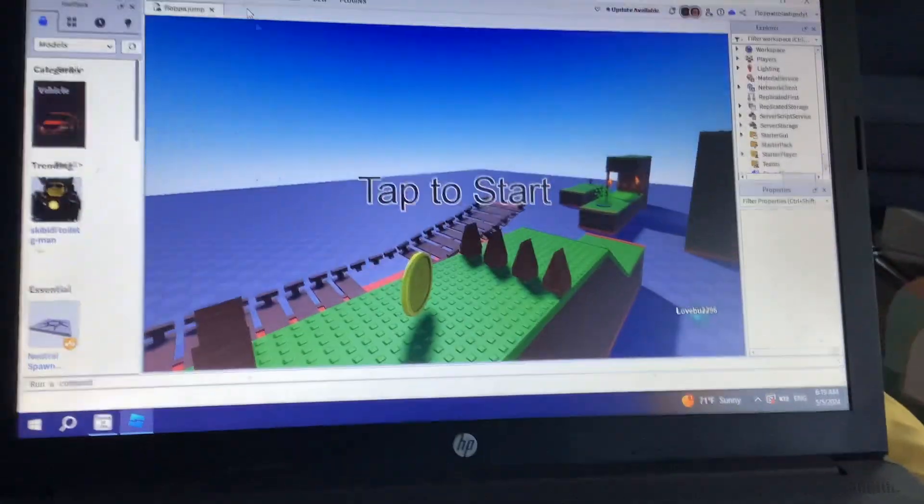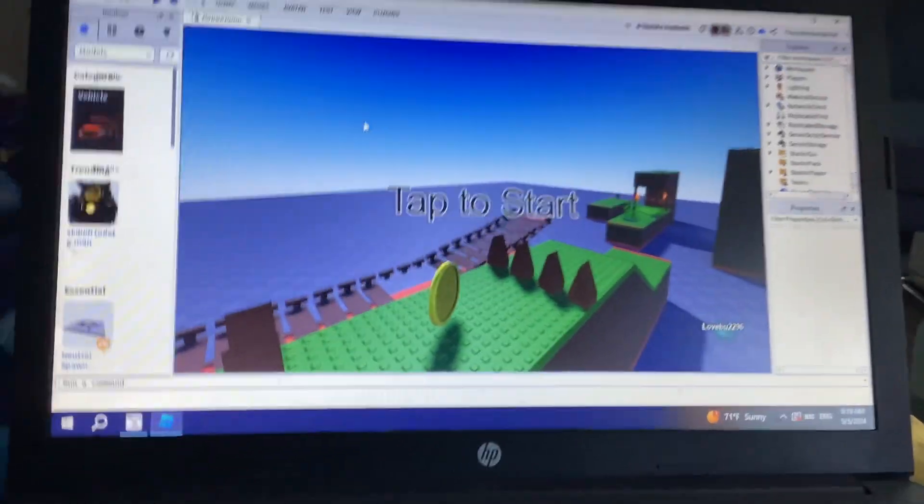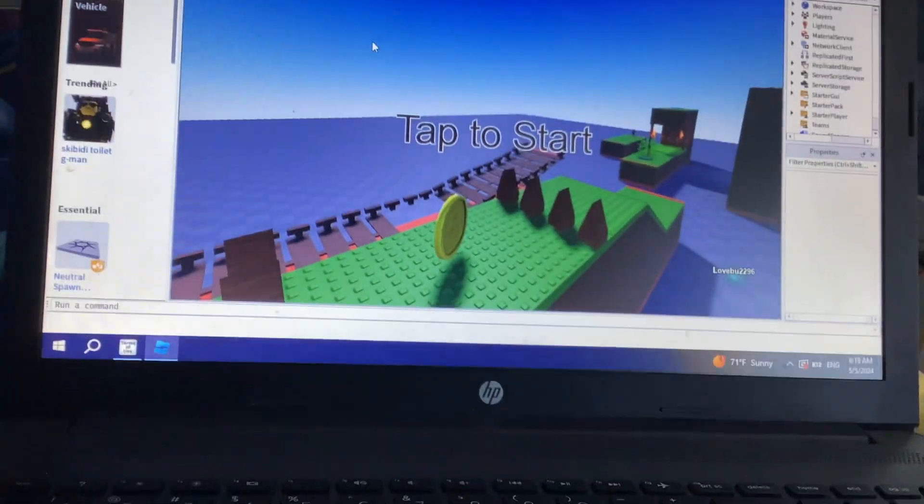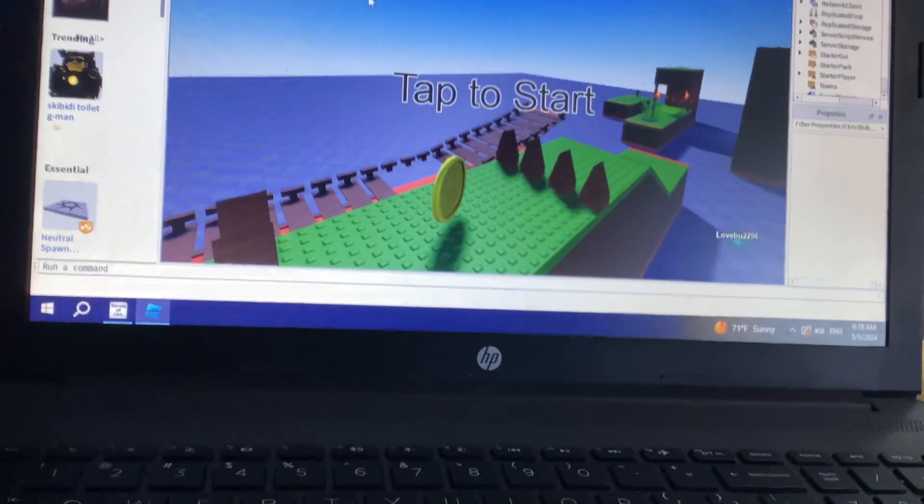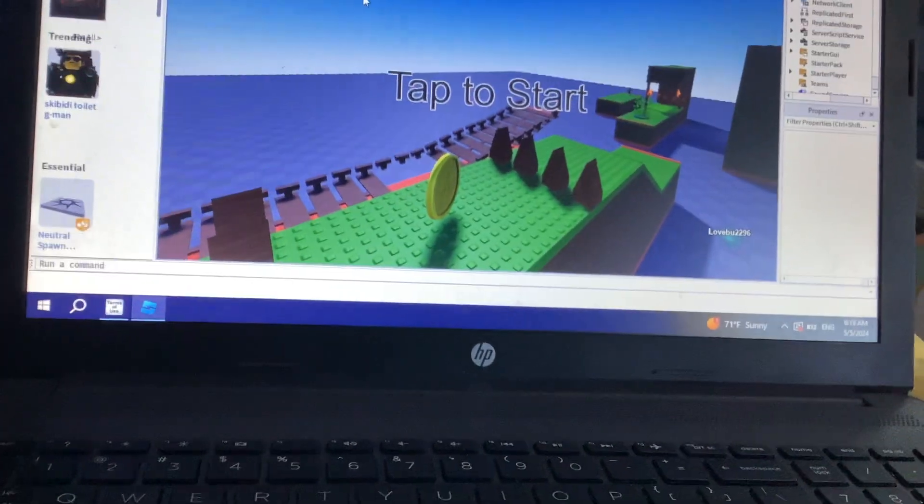Hold on, I need to just take this dumb test for this thing.